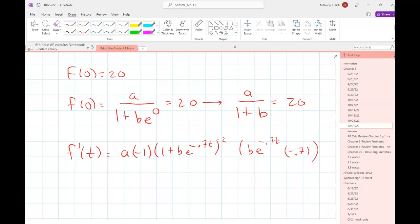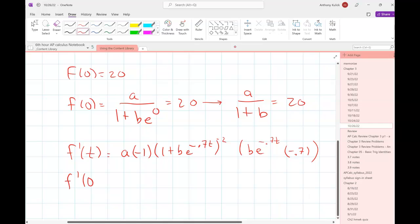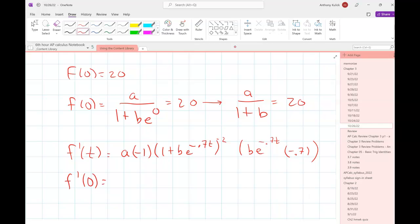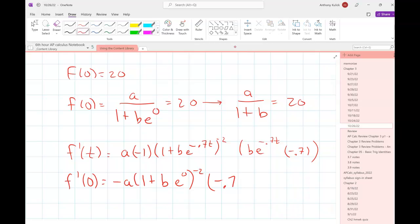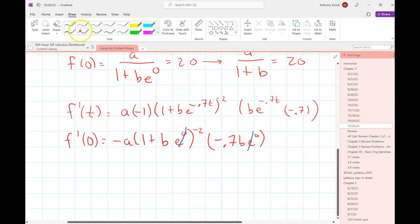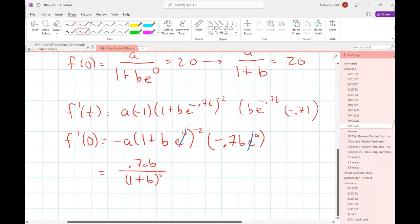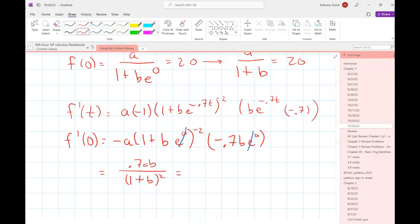I'm probably not going to simplify yet, because my equation is when the derivative is evaluated at 0. When I plug 0 in for T, the exponential terms go away. So what I have is 0.7AB over (1 plus B)² — and that's going to equal 12.